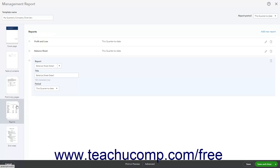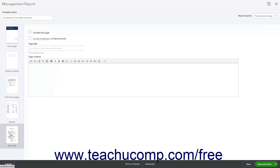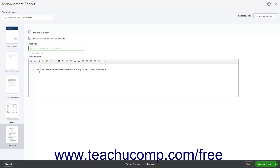To customize the end notes of the report, click the End Notes icon at the left side of the window to show its settings to the right. End notes often include a closing page with a breakdown of subaccounts. To include or exclude end notes, check or uncheck the Include This Page checkbox. To also include a breakdown of subaccounts, check the Include Breakdown of Subaccounts checkbox — this creates a schedule listing any subaccounts for line items in your reports when you preview the report. To edit the page's title or contents, change the Page Title or Page Content fields. The Page Content field also contains a toolbar to edit content, apply common formatting choices, or insert company data fields.